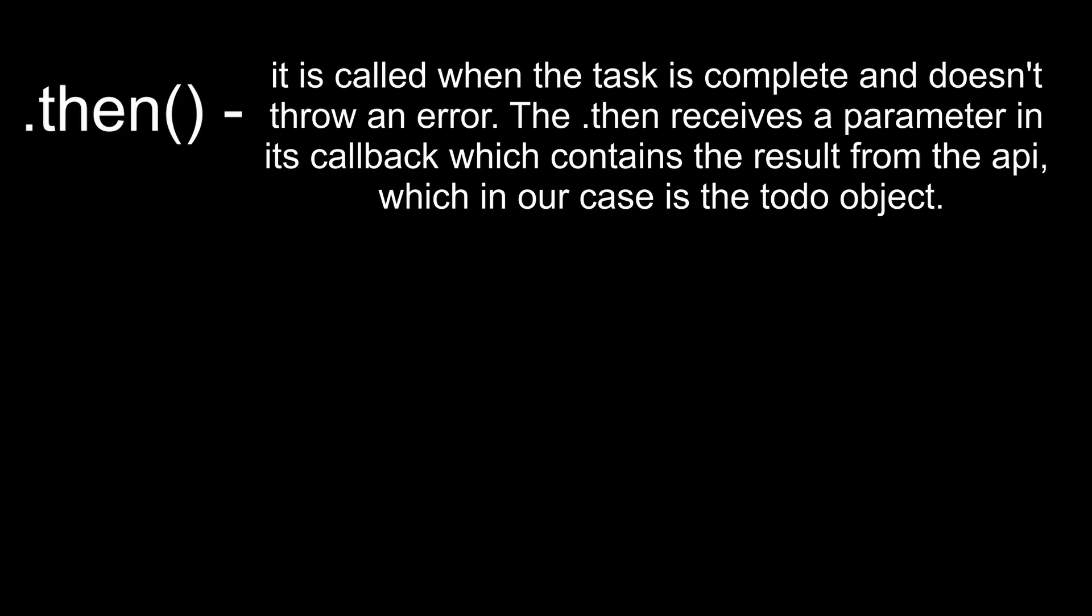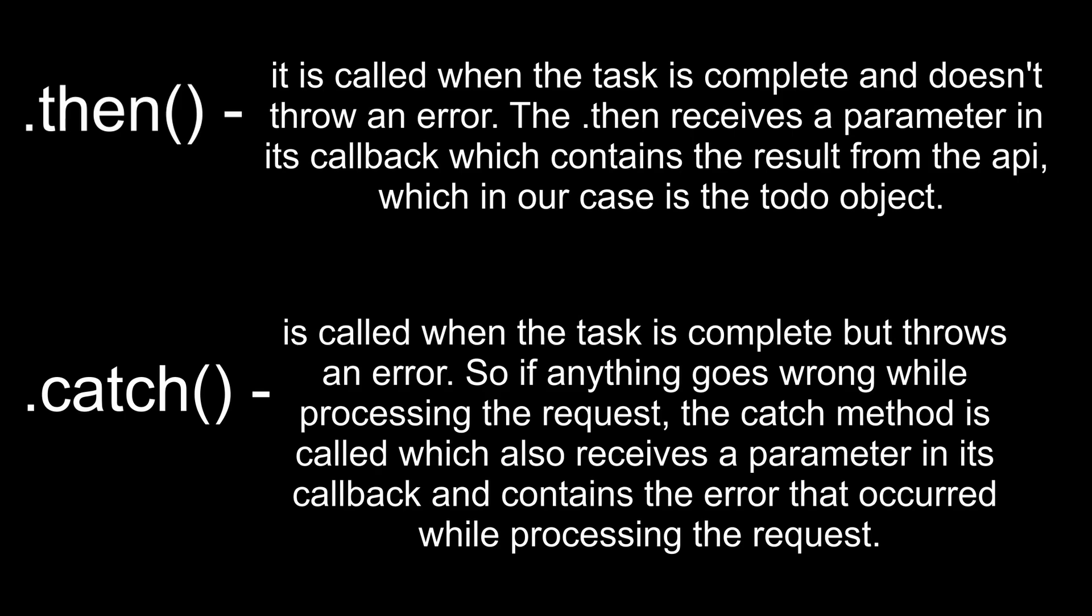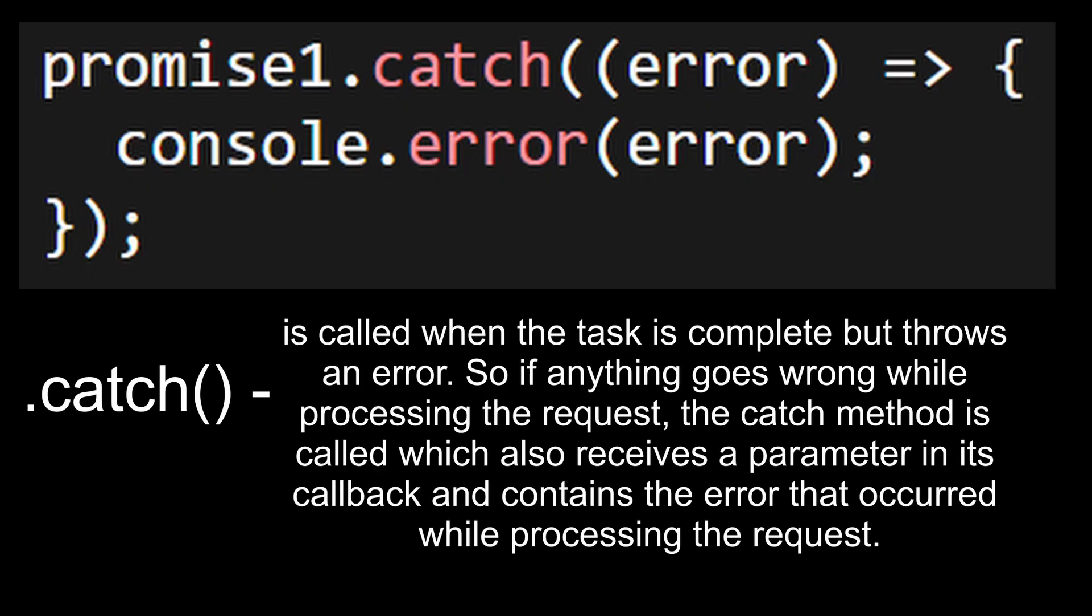Dot then is called when the task is complete and doesn't throw an error. The dot then receives a parameter in its callback which contains the result from the API, which in our case is the todo object. Dot catch is called when the task is complete but throws an error. So if anything goes wrong while processing the request, the catch method is called, which also receives a parameter in its callback and contains the error that occurred while processing the request.